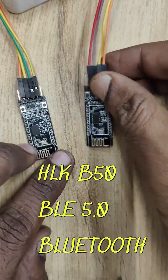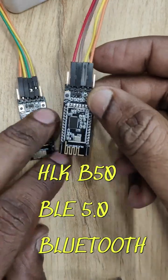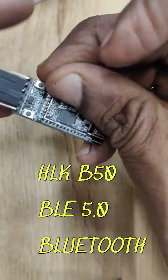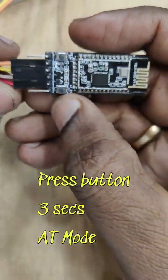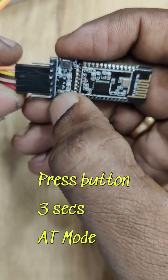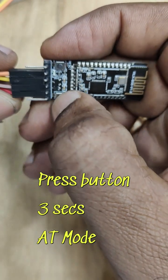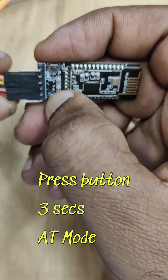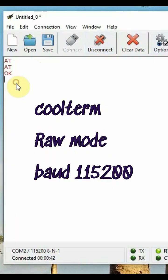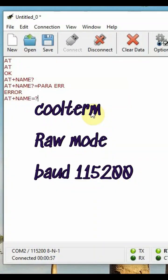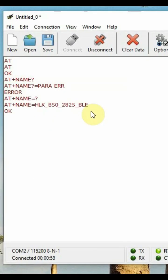The BLE5 HLK-B50 Bluetooth module has no power LED indication. To enter AT mode, press and hold the AT button for three seconds, then use CoolTerm software in raw mode with a baud rate of 115200.